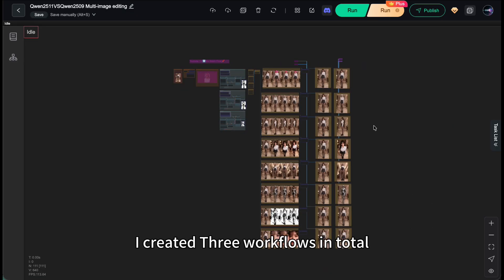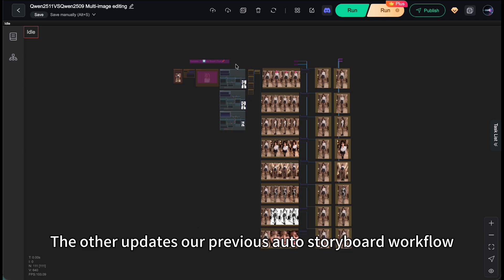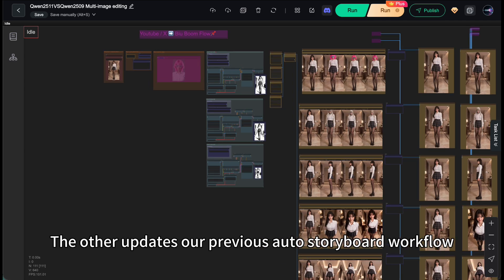Alright, I created three workflows in total. Two are for comparing the differences with the 2509 version. The other updates are previous auto storyboard workflow.